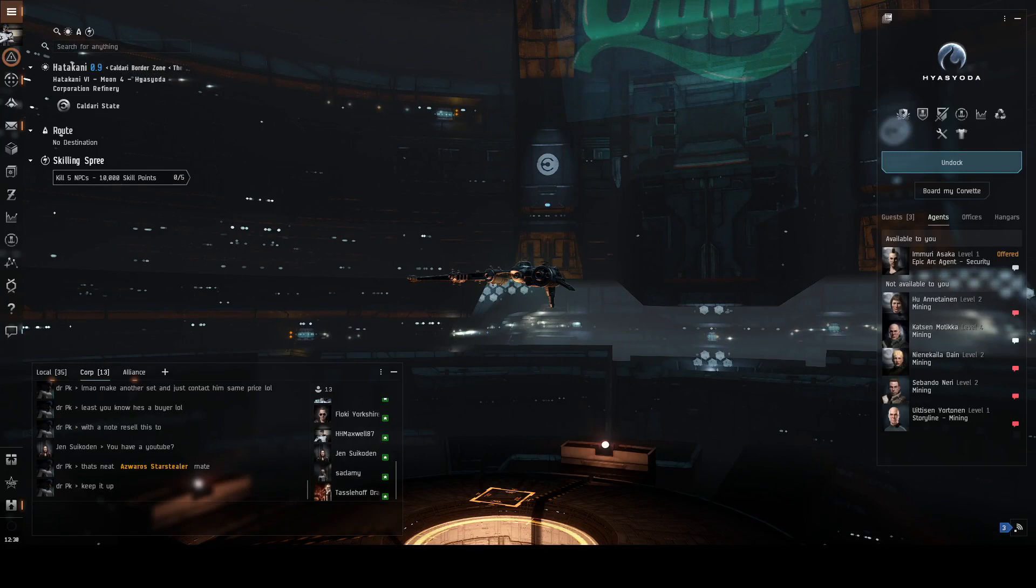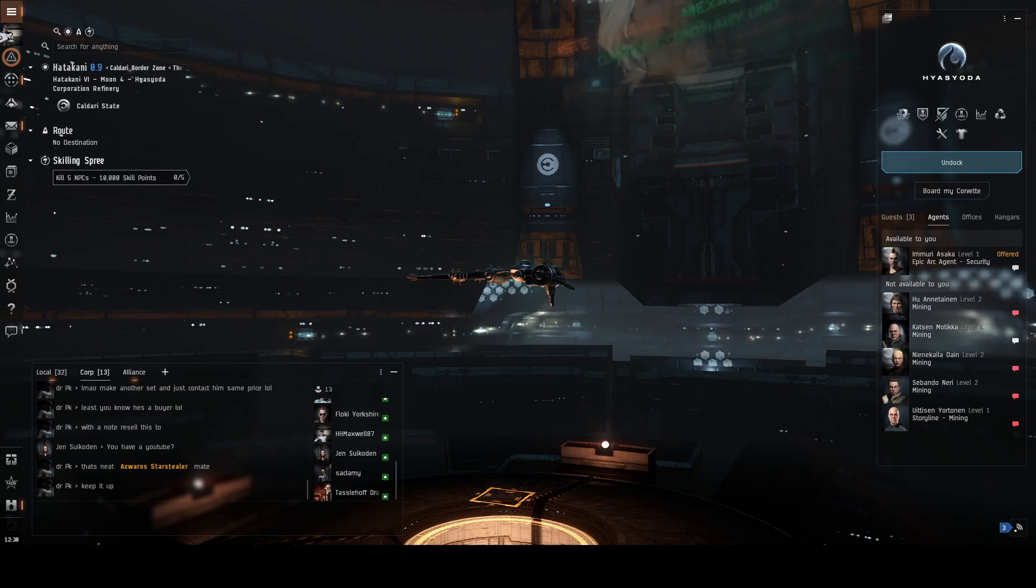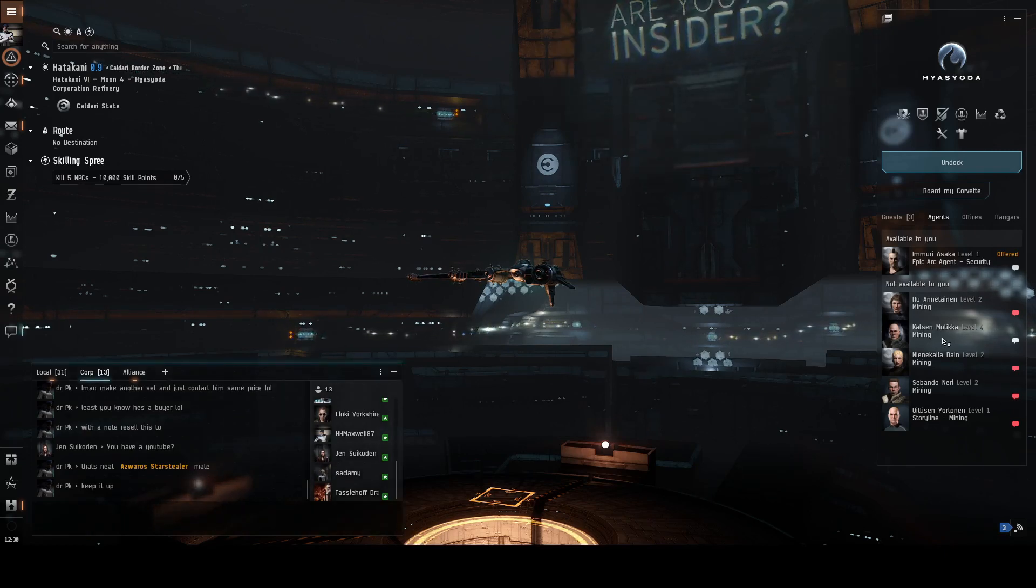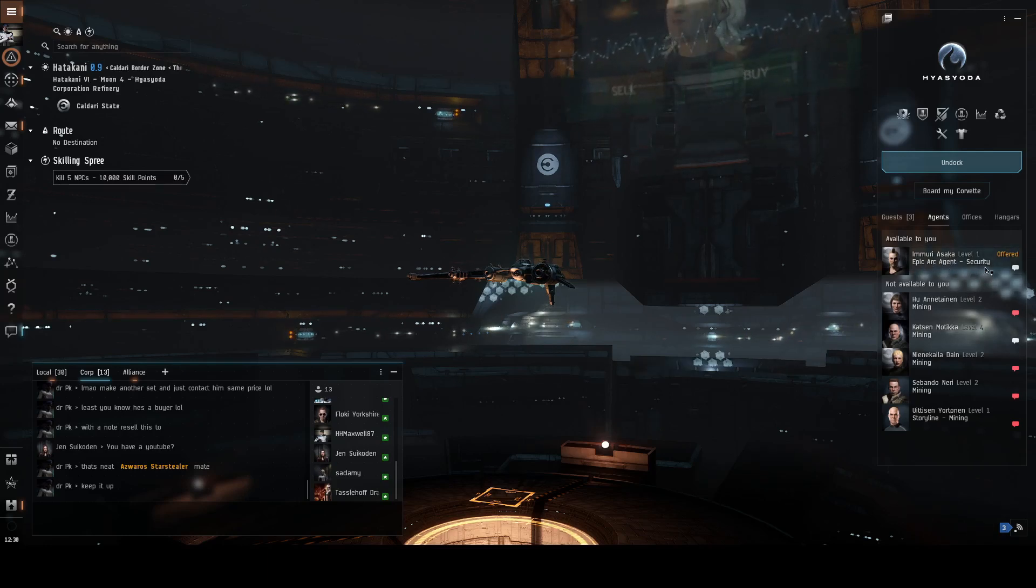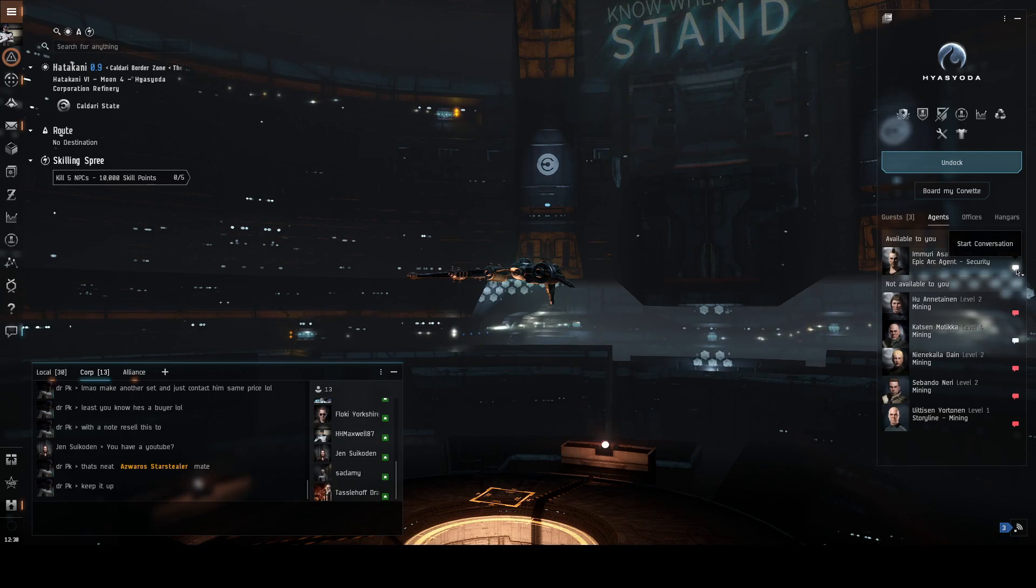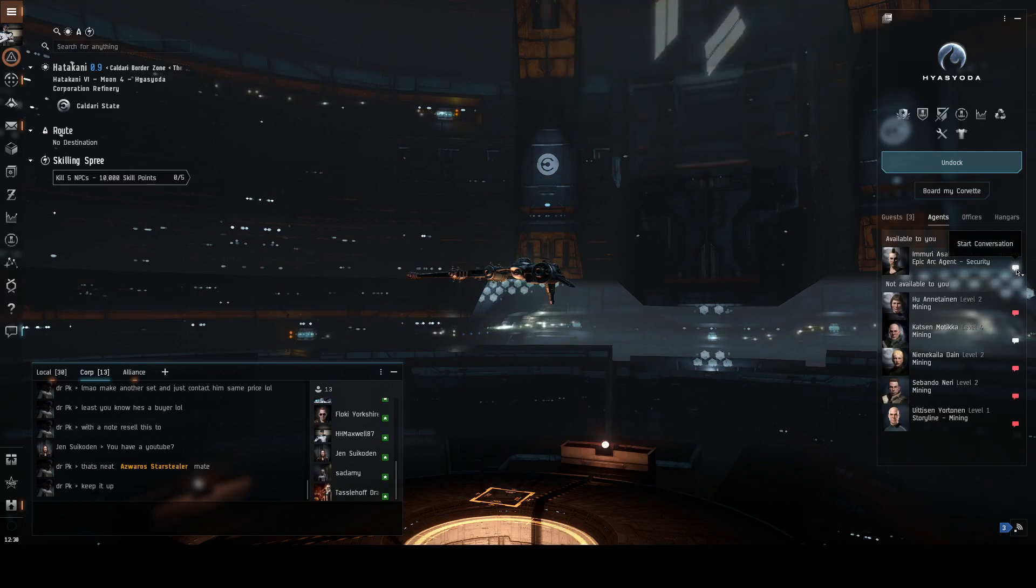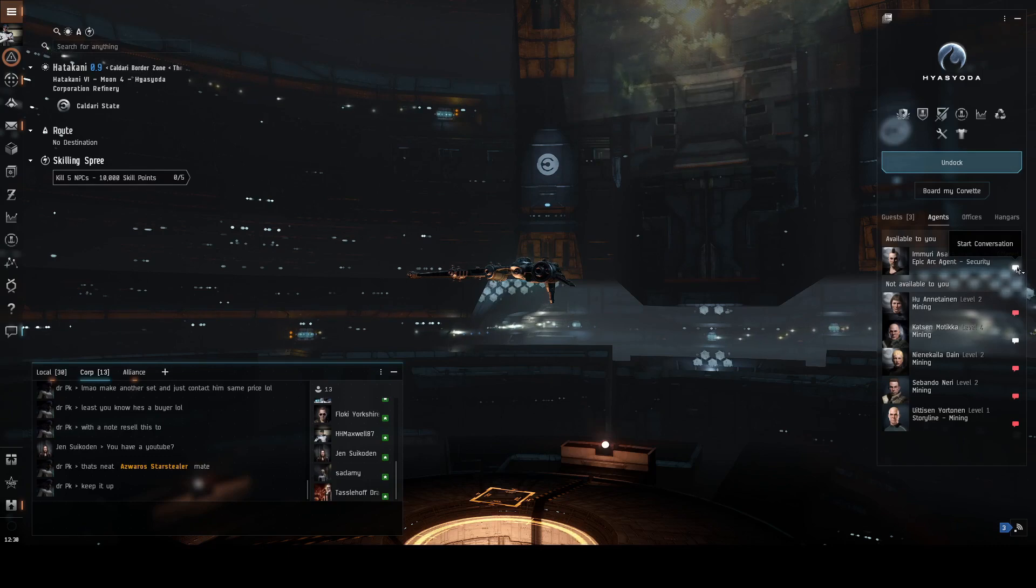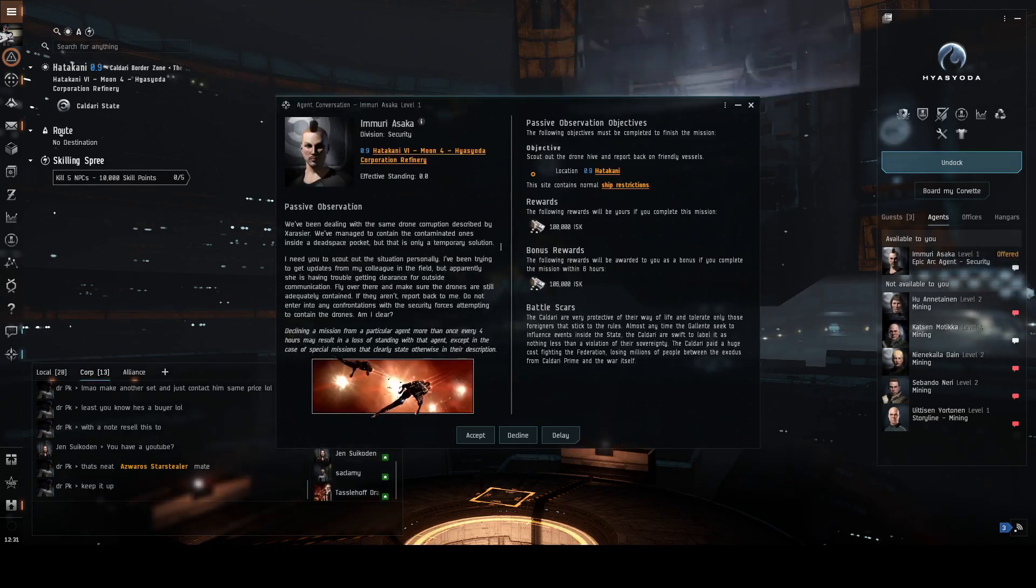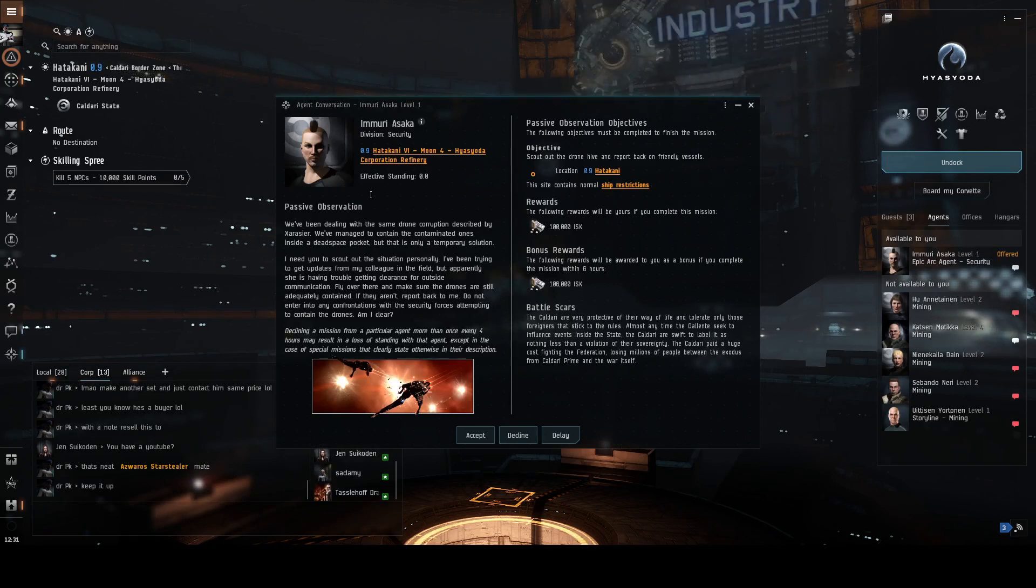Okay, mission 16 of the Sisters of Eve Bloodstained Stars. Let's see what's happening. There we go, epic arc agent security, which makes you think there might be a little bit of fighting. It's not distribution, so you're not just running from one place to another. Let's see what they have to say. Passive observation.